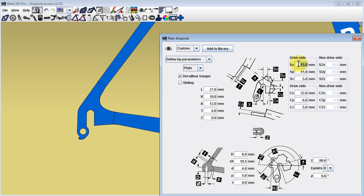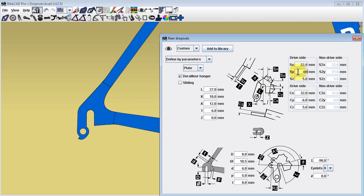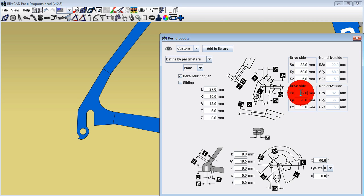This can be done in BikeCAD using dimensional input fields SX, SY, SZ, CX, CY, and CZ.